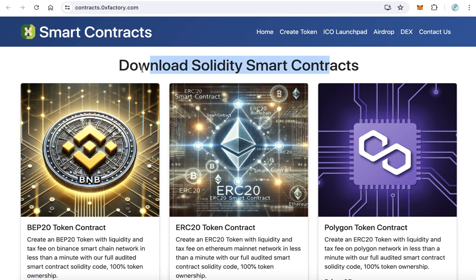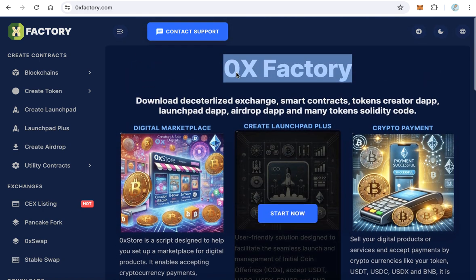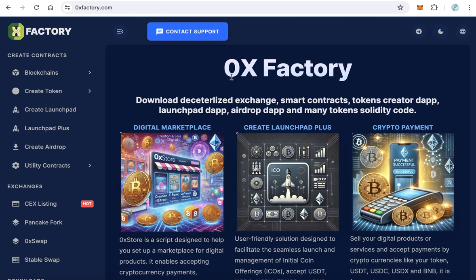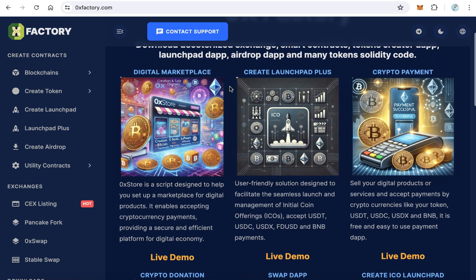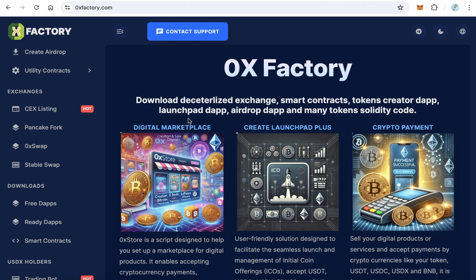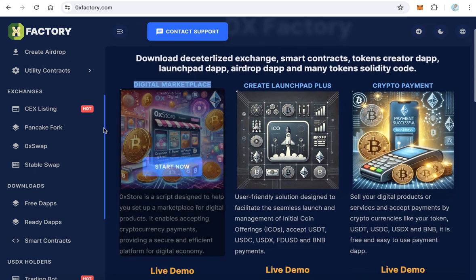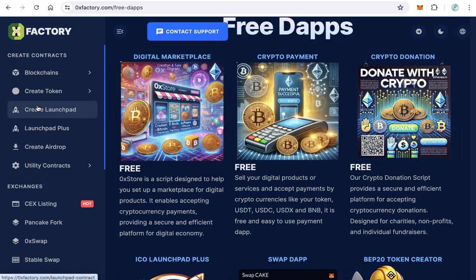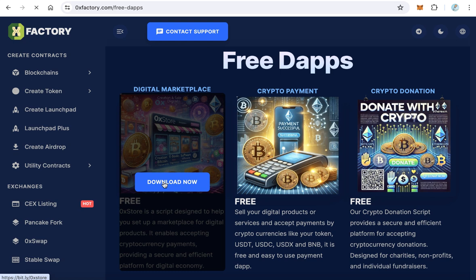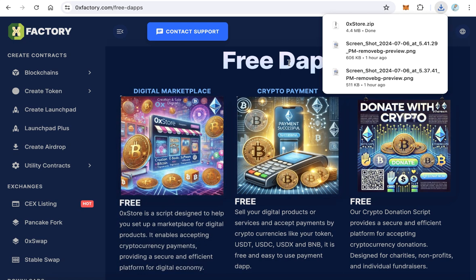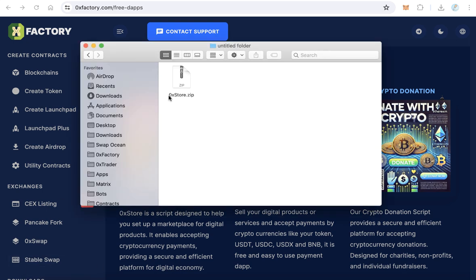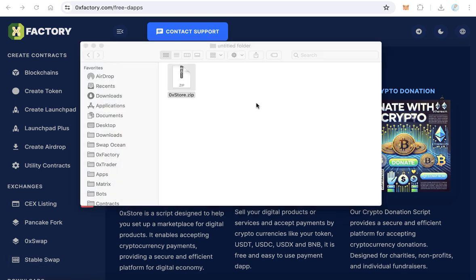By the end of this video you will learn how to create a marketplace like that, and it is completely free. Go to zeroxfactory.com and start. The first step is downloading the script — click 'Start Now' or find it in the three steps section and click 'Download Now'. You will download a file called 0xstore.zip, which is just about four megabytes.